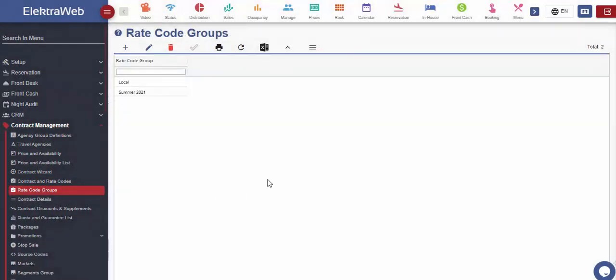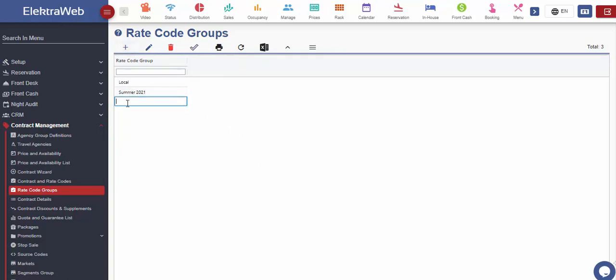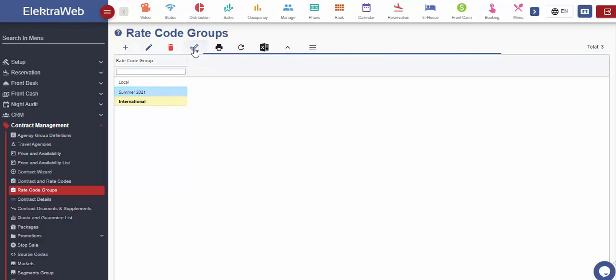This can be used in case we wish to collect several different rate codes into higher group order, which can be very useful during the reporting. This field is not mandatory to be filled out, but if we decide to use it, then the rate codes we create should be matched with the related group.